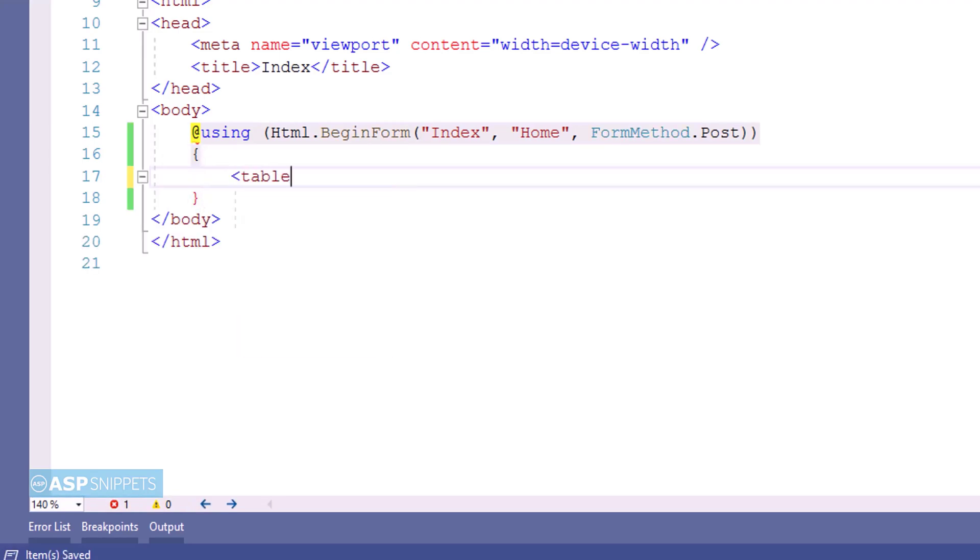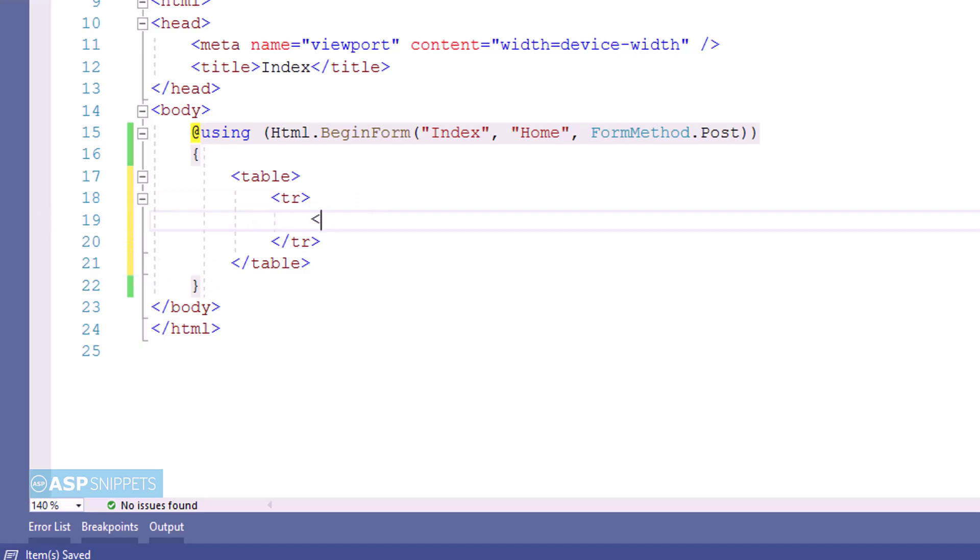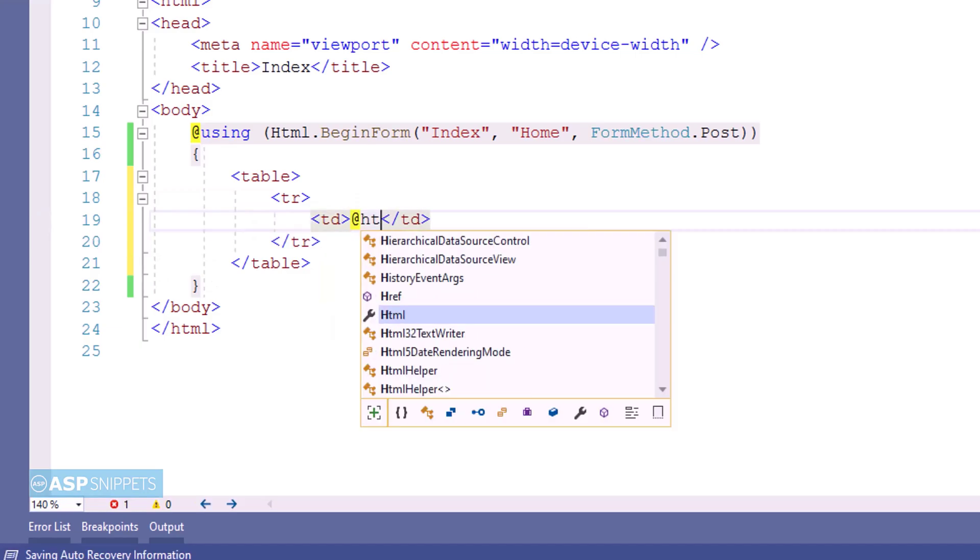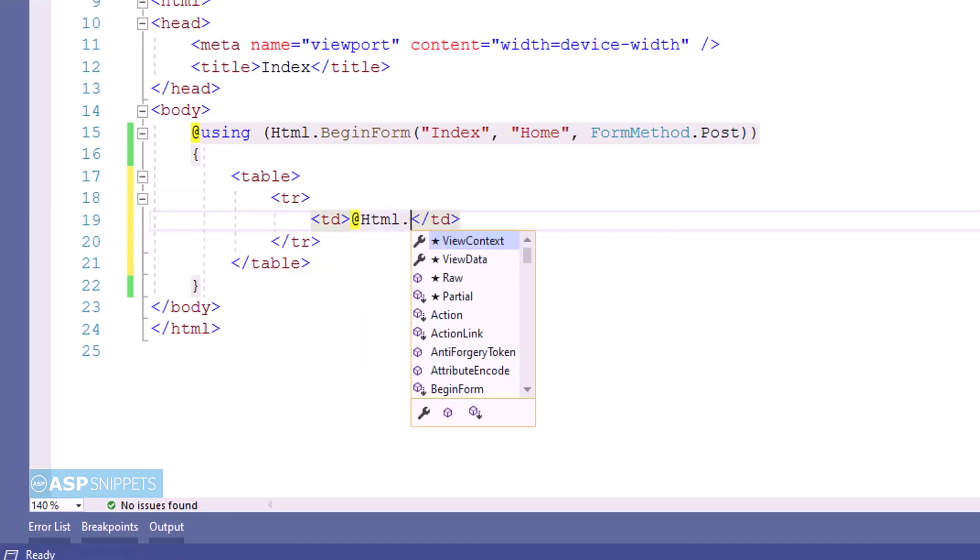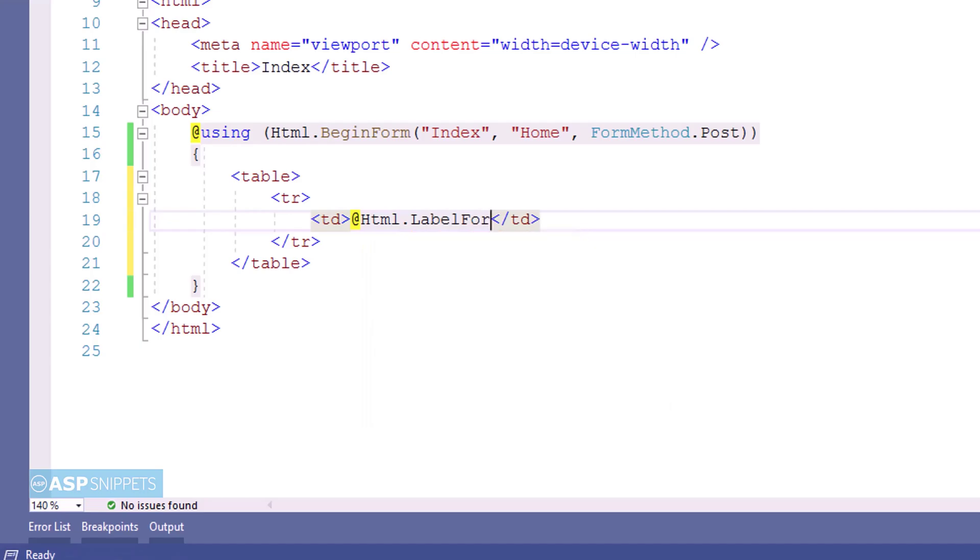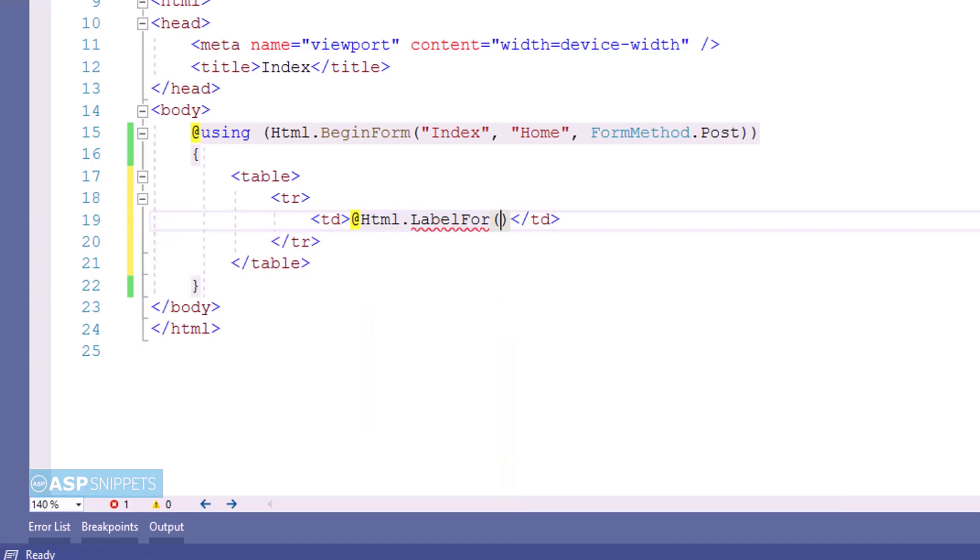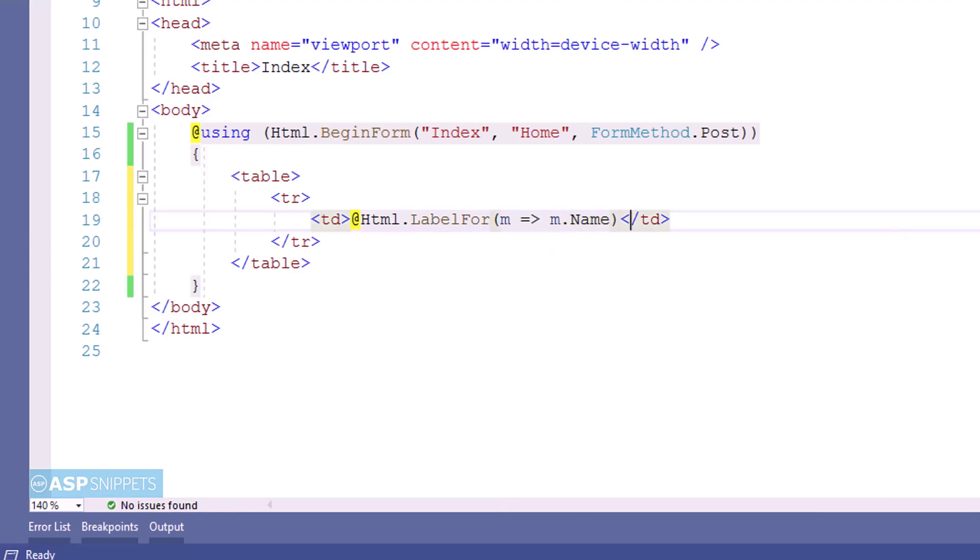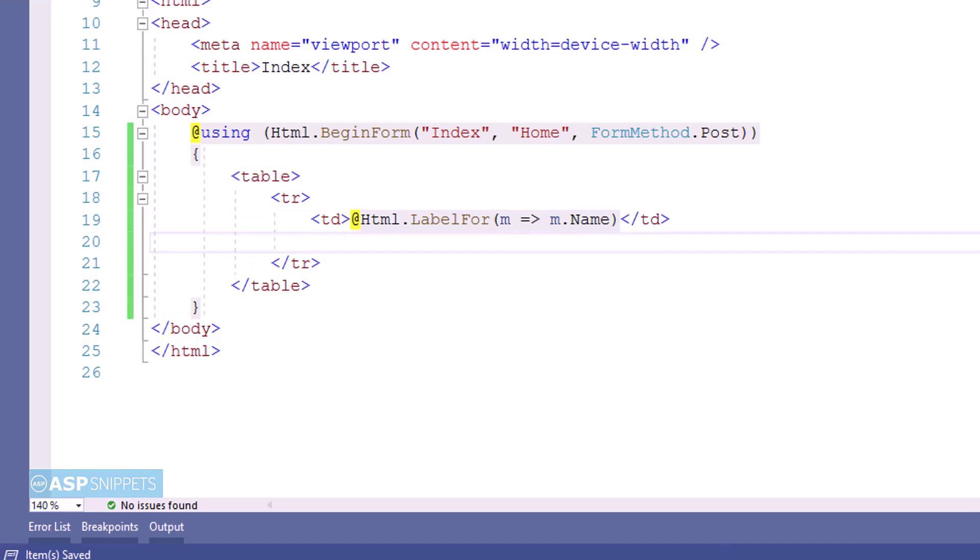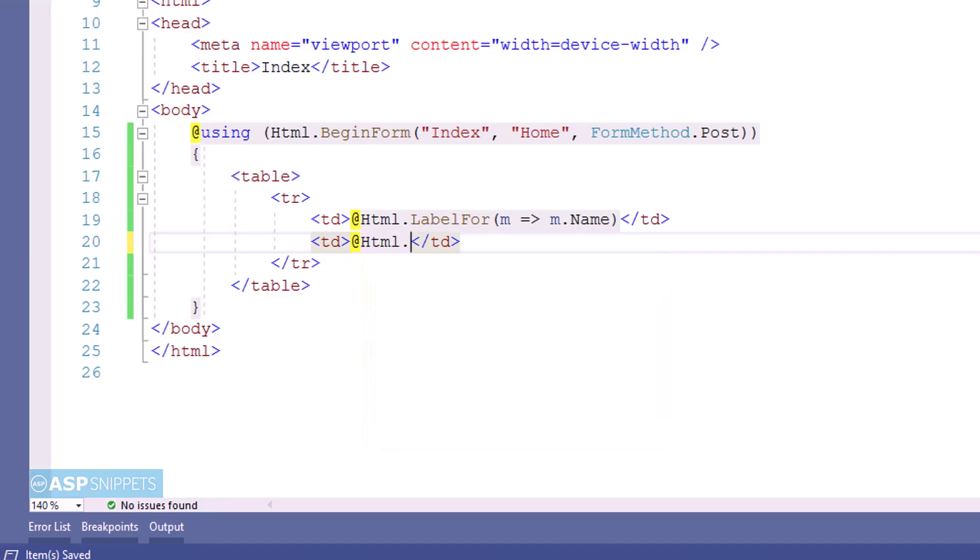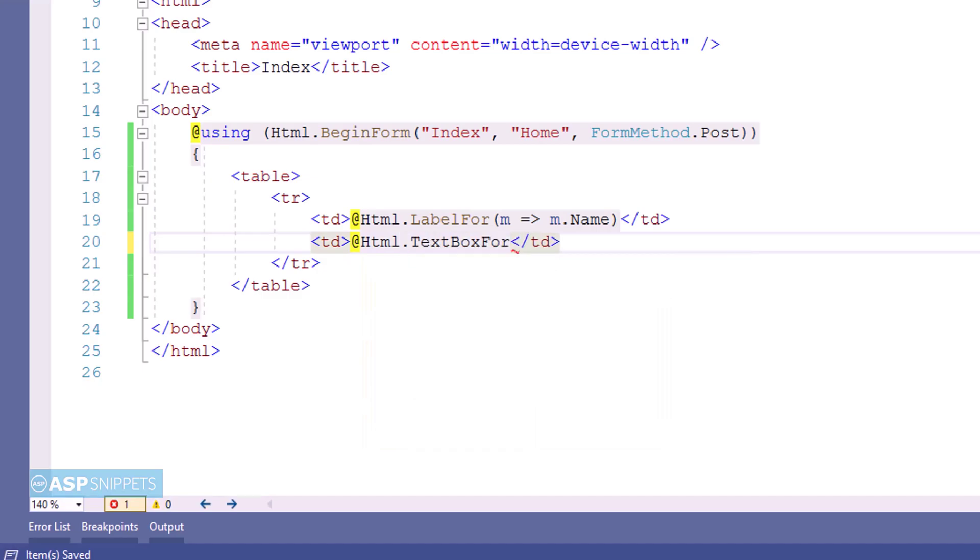Now inside the form I am creating an HTML table, and within the HTML table the very first thing which I am adding is a label element for displaying the label for our textbox. For that I am making use of LabelFor function and I'll be binding it to the property. LabelFor function will simply display the name of the property inside the label element. The next thing I am adding is a textbox, and for textbox I am making use of TextBoxFor method. That too I am binding with the property.